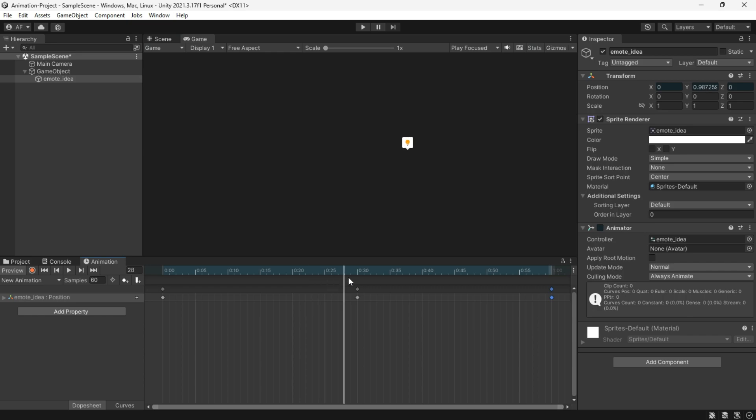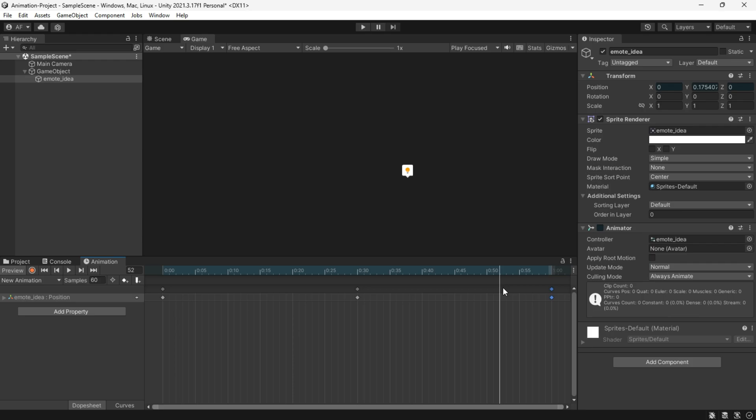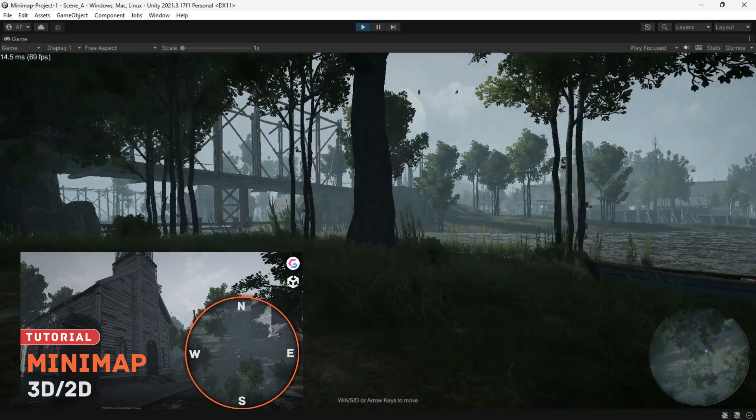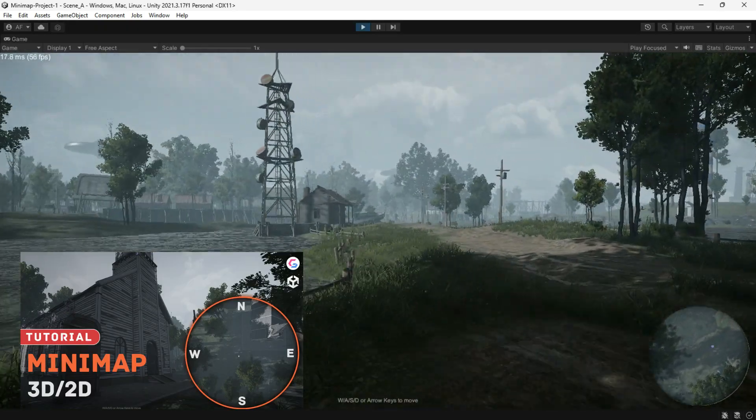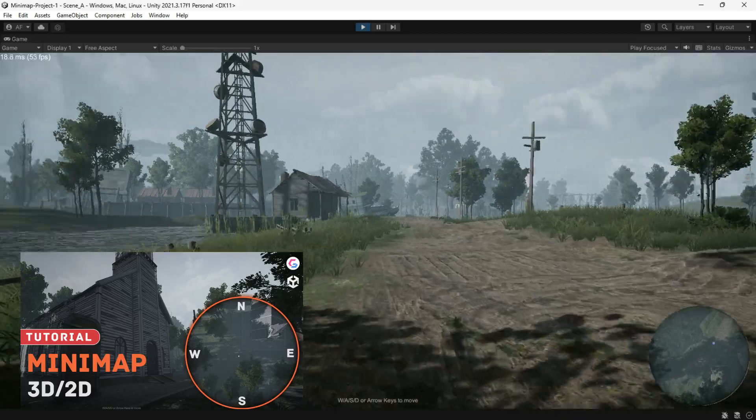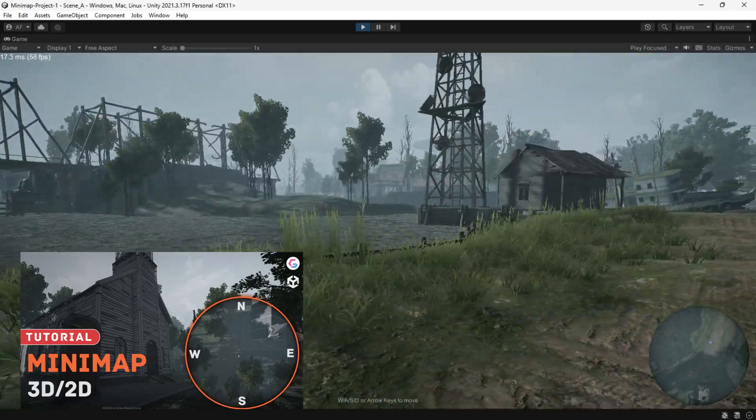I hope this helps you understand the Unity Editor and Animator a little bit more than before. If you want to create your own mini-map for your games, make sure to follow me on this video.